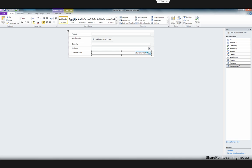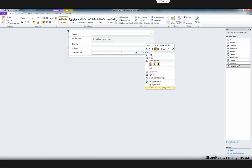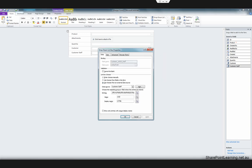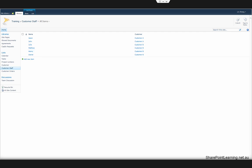Right-click on the customer staff drop-down list and then click Properties. You can see that the data source is the customer staff list. By default, InfoPath only imports two columns for a drop-down menu — one is the customer staff ID and the other is customer staff name. However, we need another column which is the customer column, so that we can filter this drop-down list according to which customer the user selected.